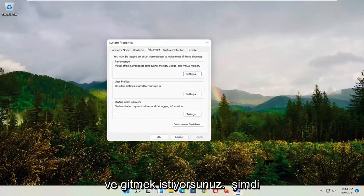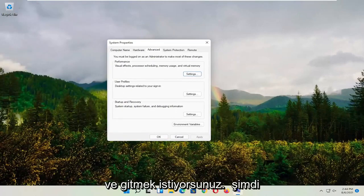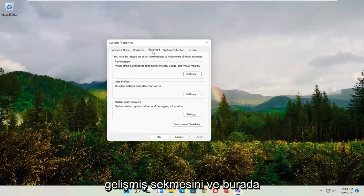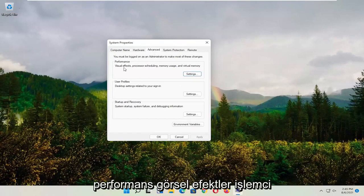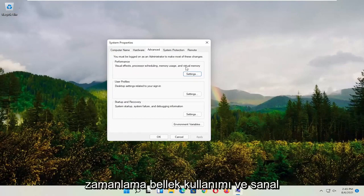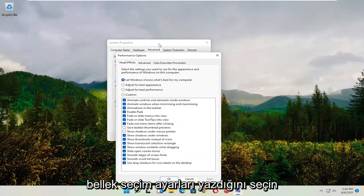Now select the advanced tab. Where it says performance, visual effects, processor scheduling, memory usage, and virtual memory, select settings.